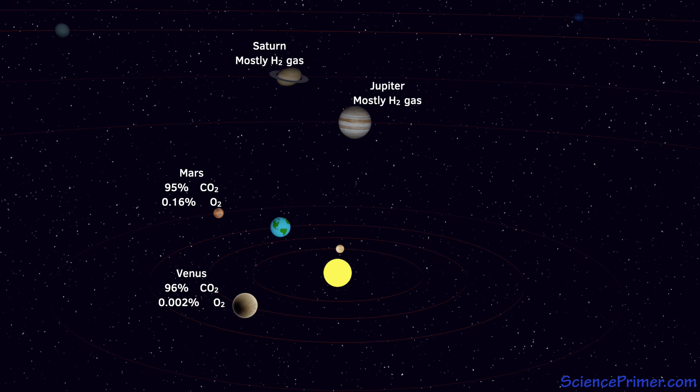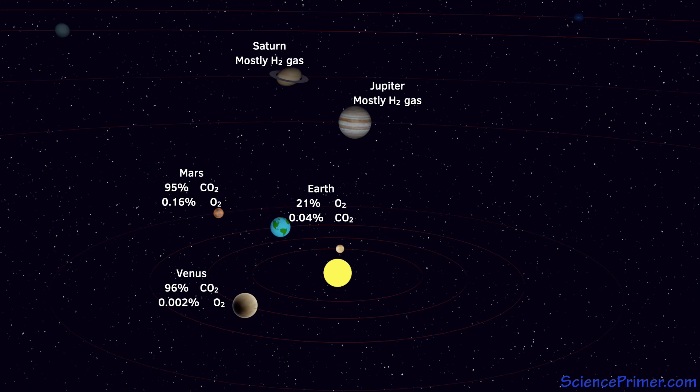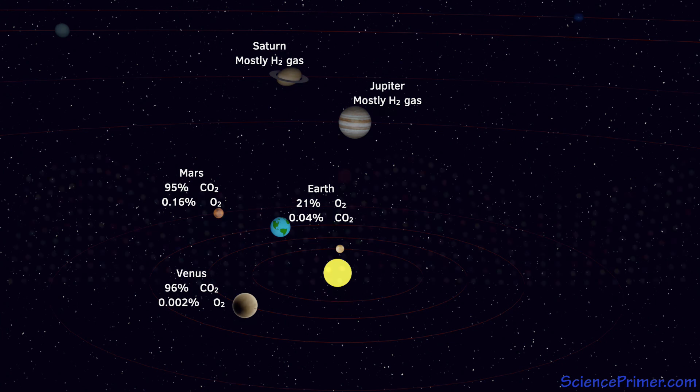This makes Earth, with its atmospheric oxygen concentration of over 20% and almost no carbon dioxide, stand out as a place where something unusual is happening, and would probably be interpreted as evidence for the existence of life here. In fact, prior to the evolution of oxygen-producing photosynthesis, Earth's atmosphere looked much more like those of our neighboring planets, with a much higher concentration of carbon dioxide and almost no free oxygen.